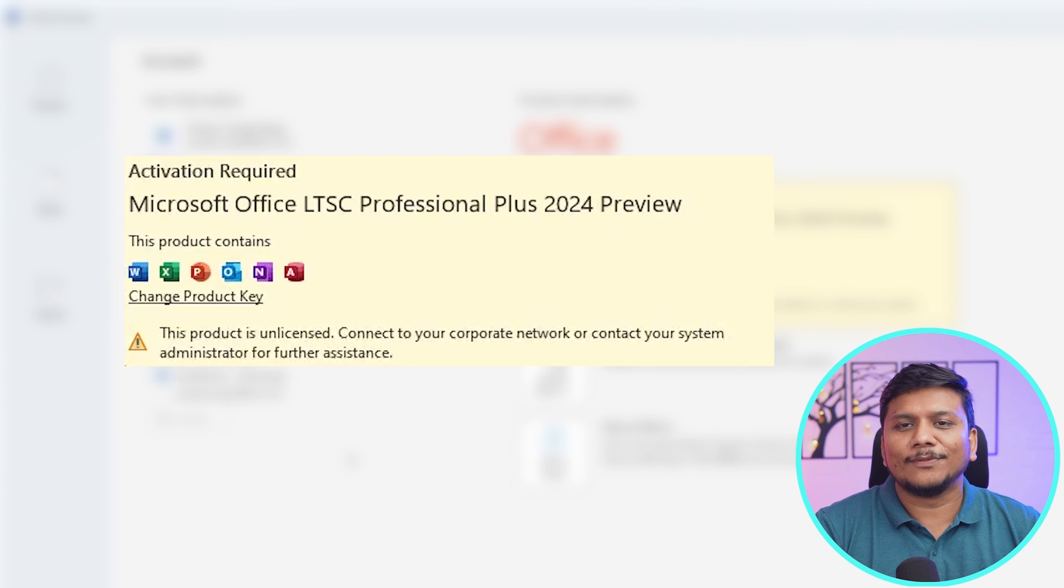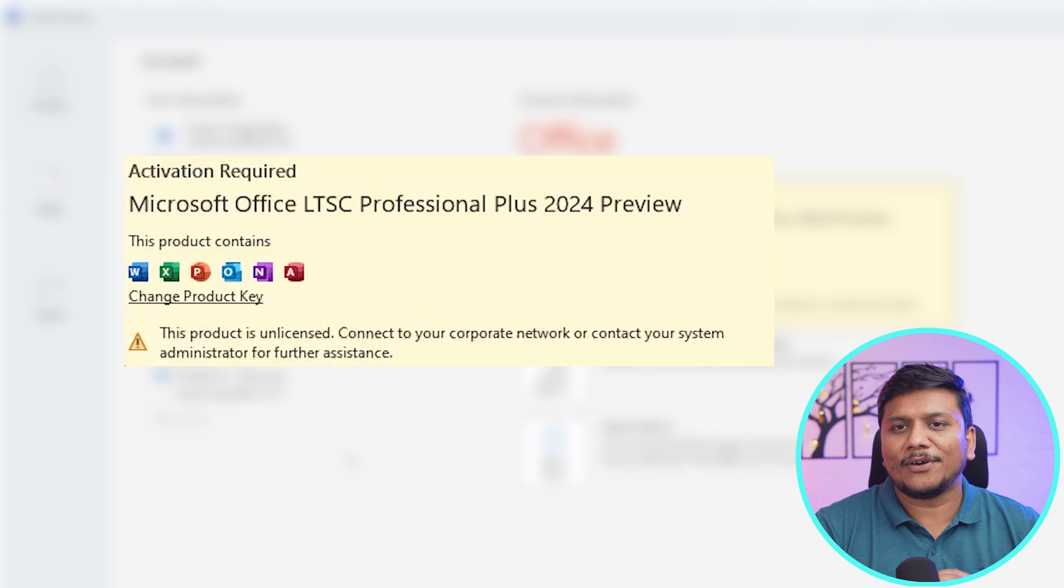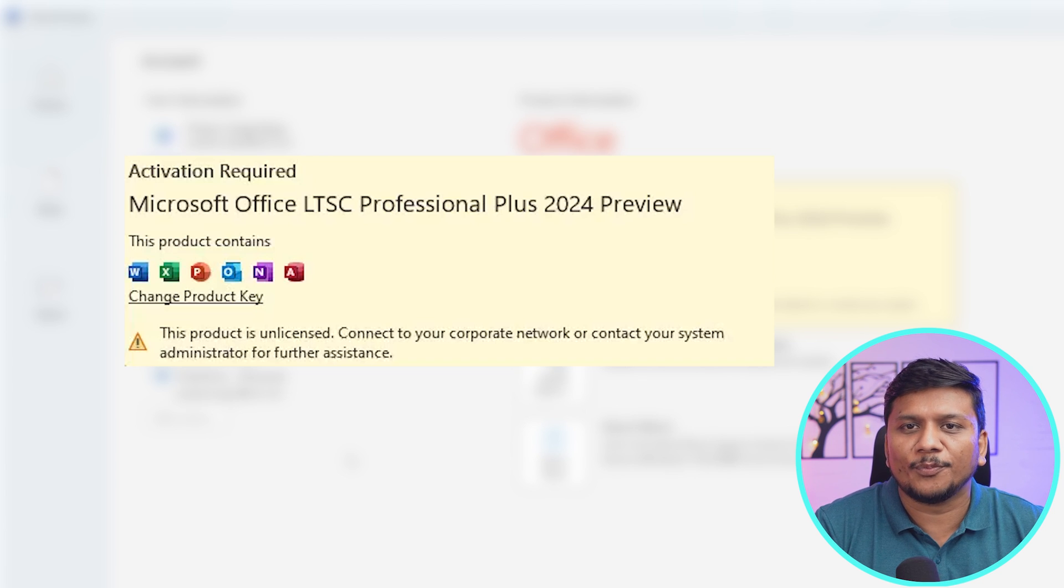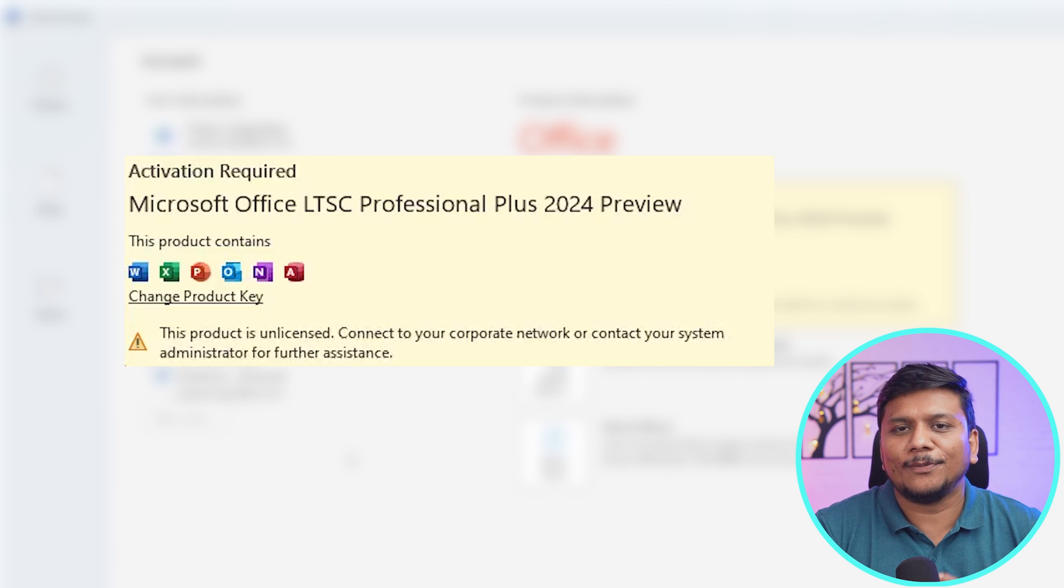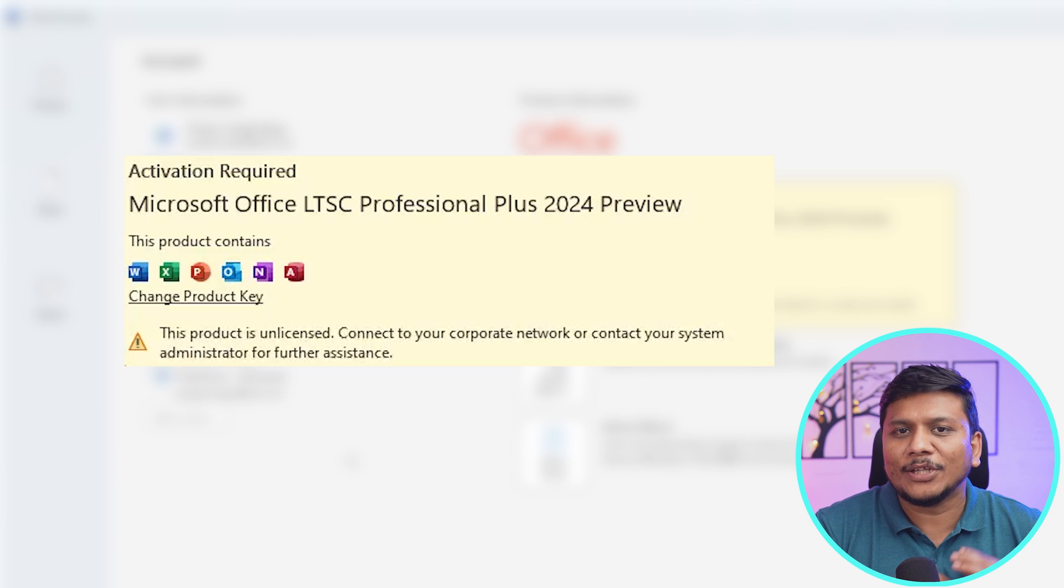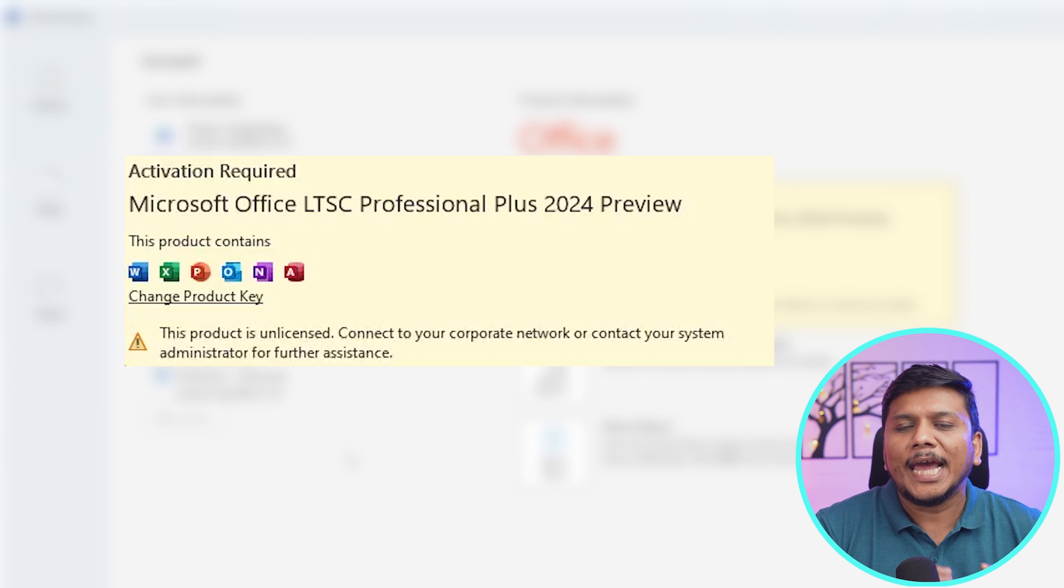There we go guys, here we can clearly see Microsoft Office LTSC Professional Plus 2024 Preview, which means that Microsoft probably will come up with Office 2024 as we were speculating in our previous video.